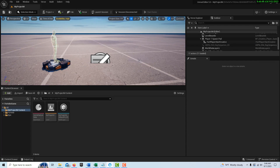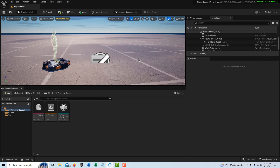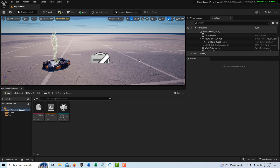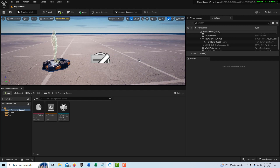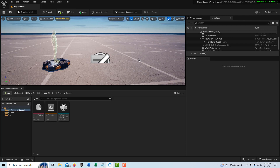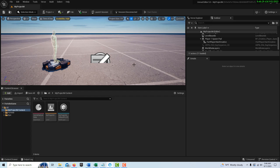The first thing we need is a platform, a trigger, and a Verse device to tie it all together and make it work. That's going to tie everything together, so let's start by getting a prop.